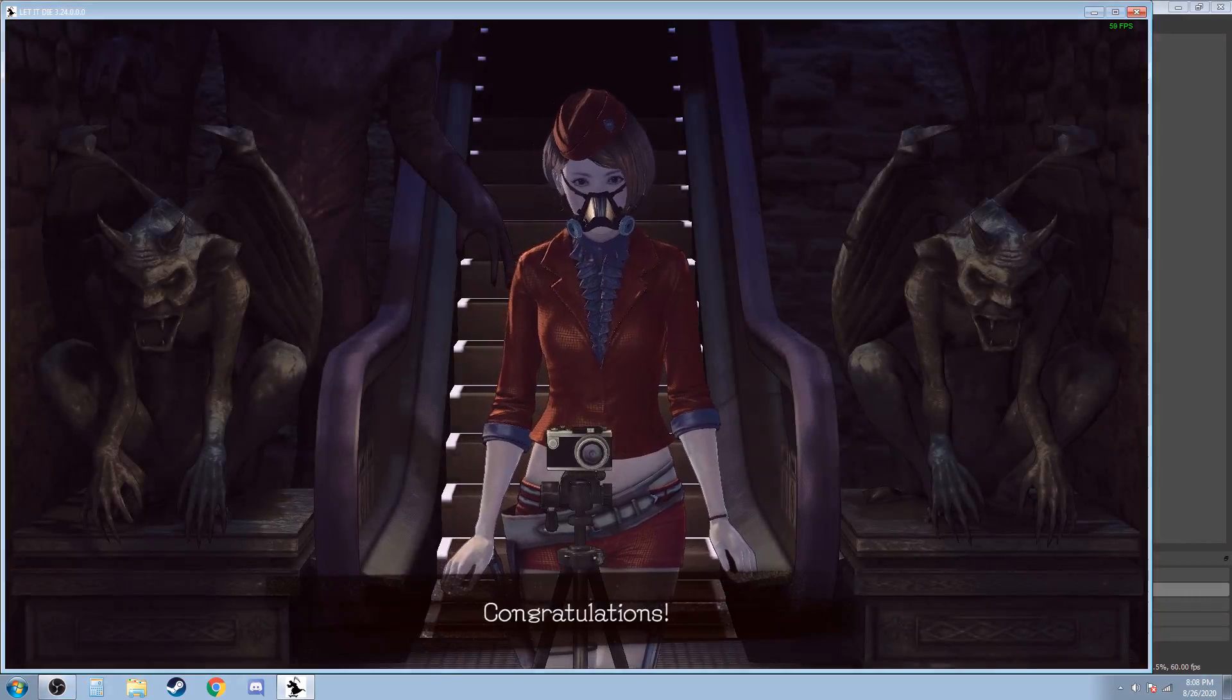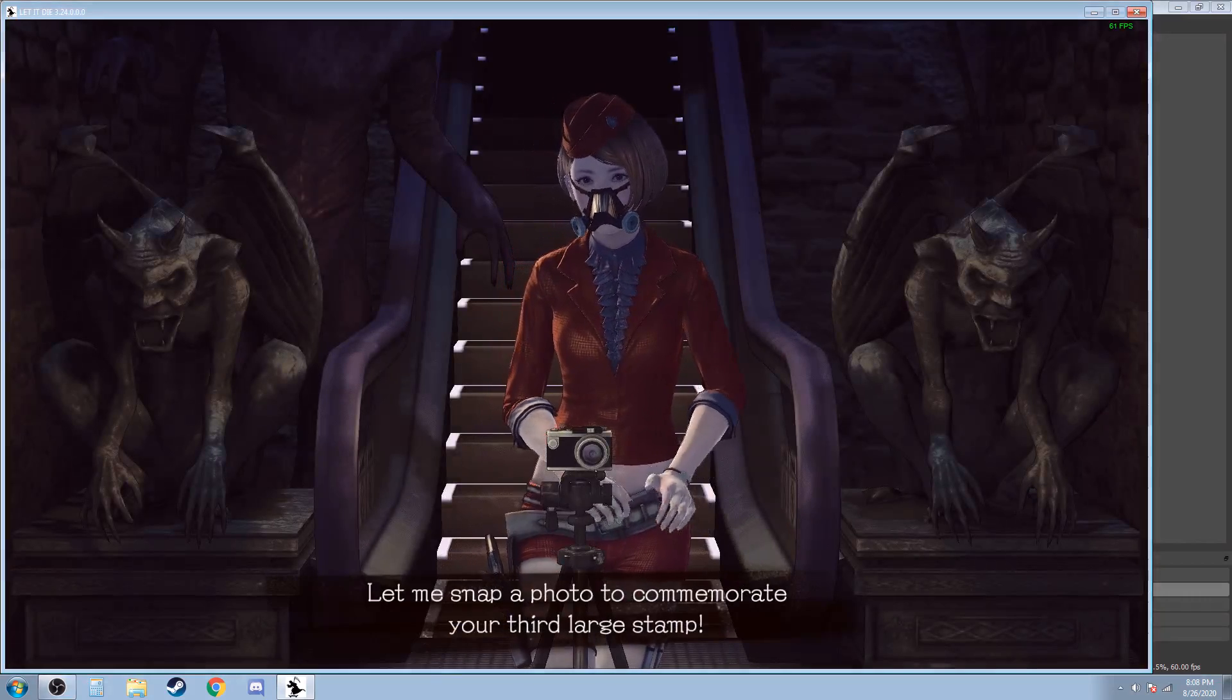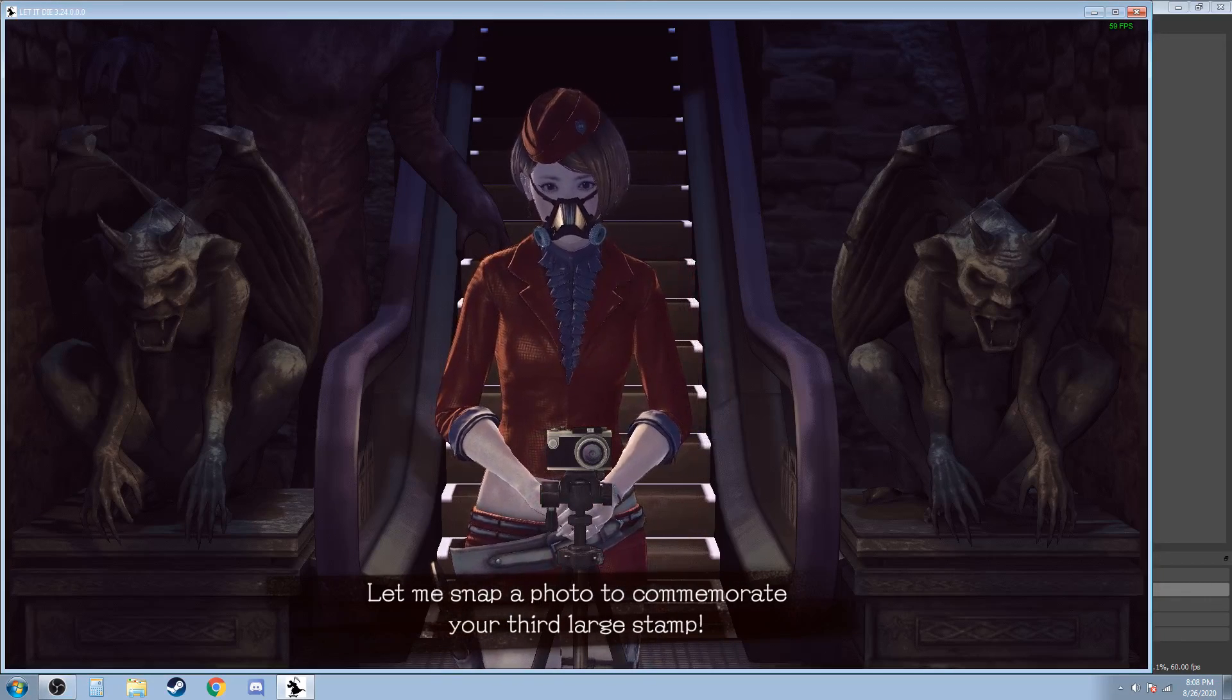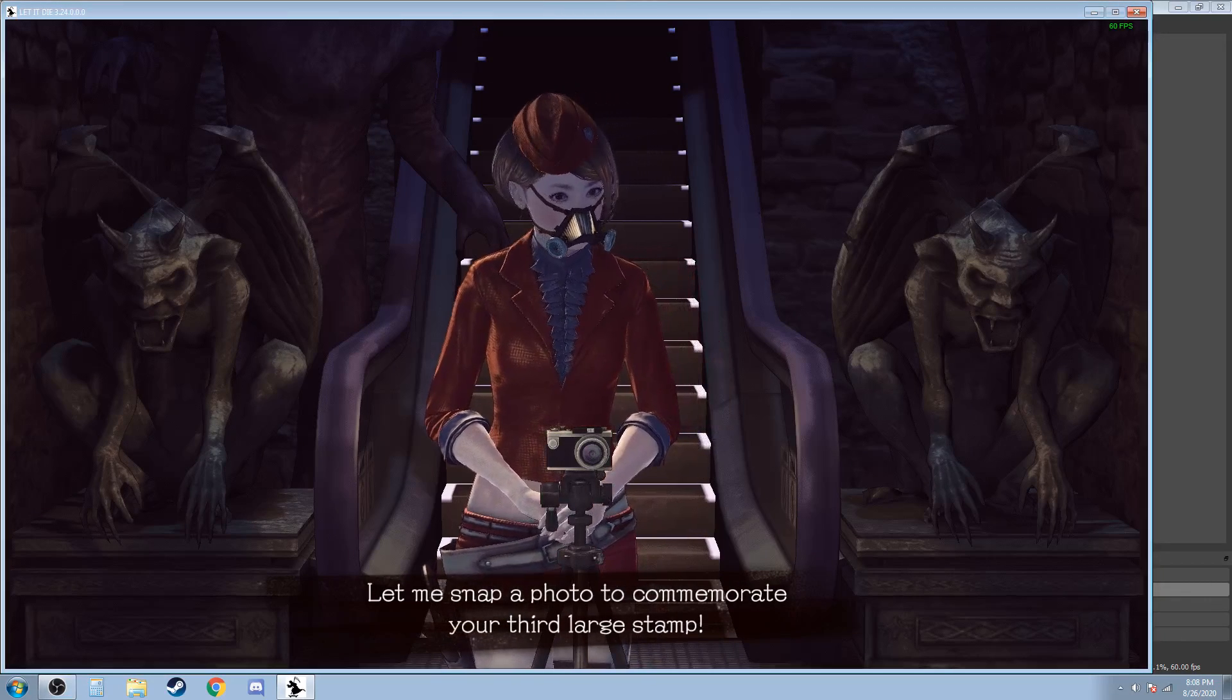Congratulations! Let me snap a photo to commemorate your third large stamp!